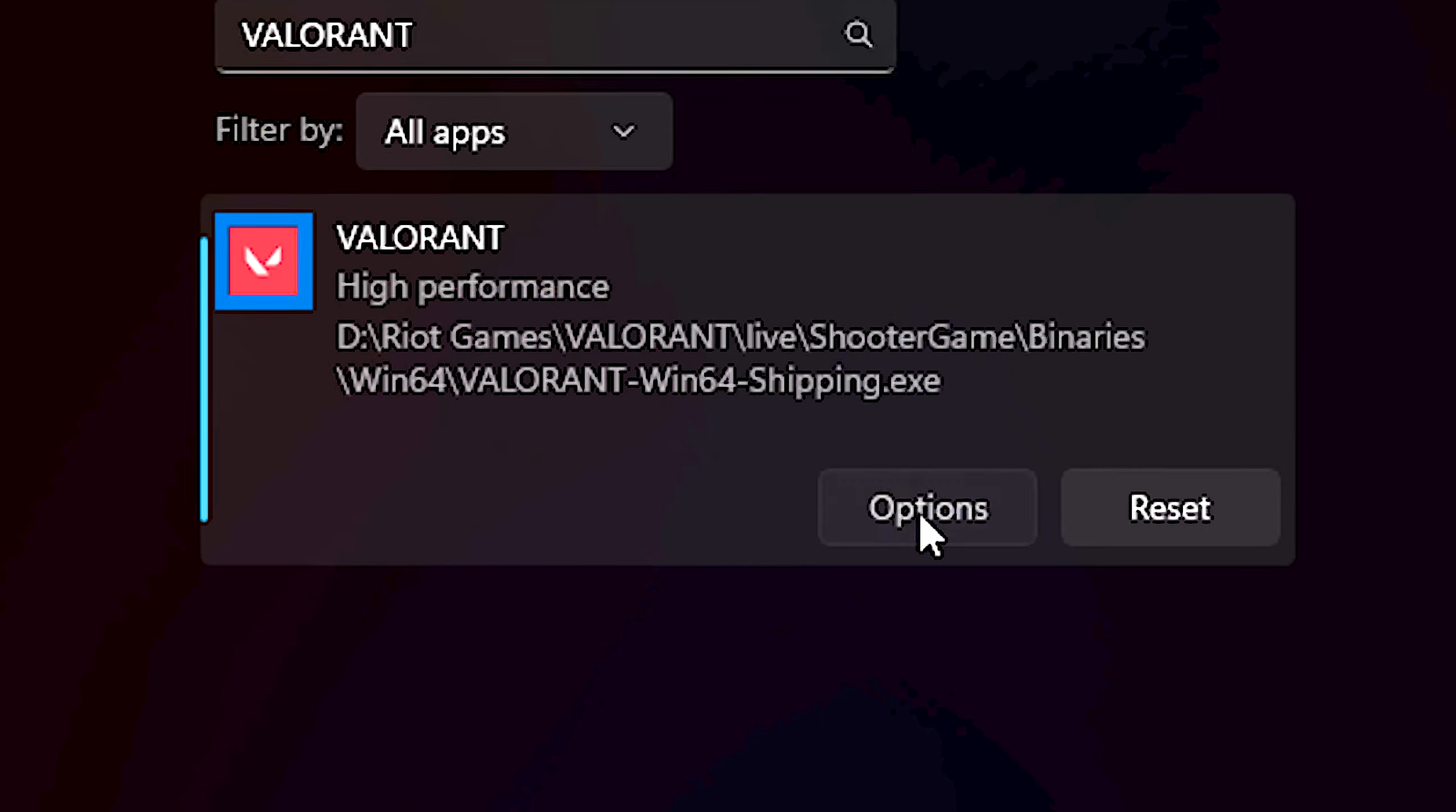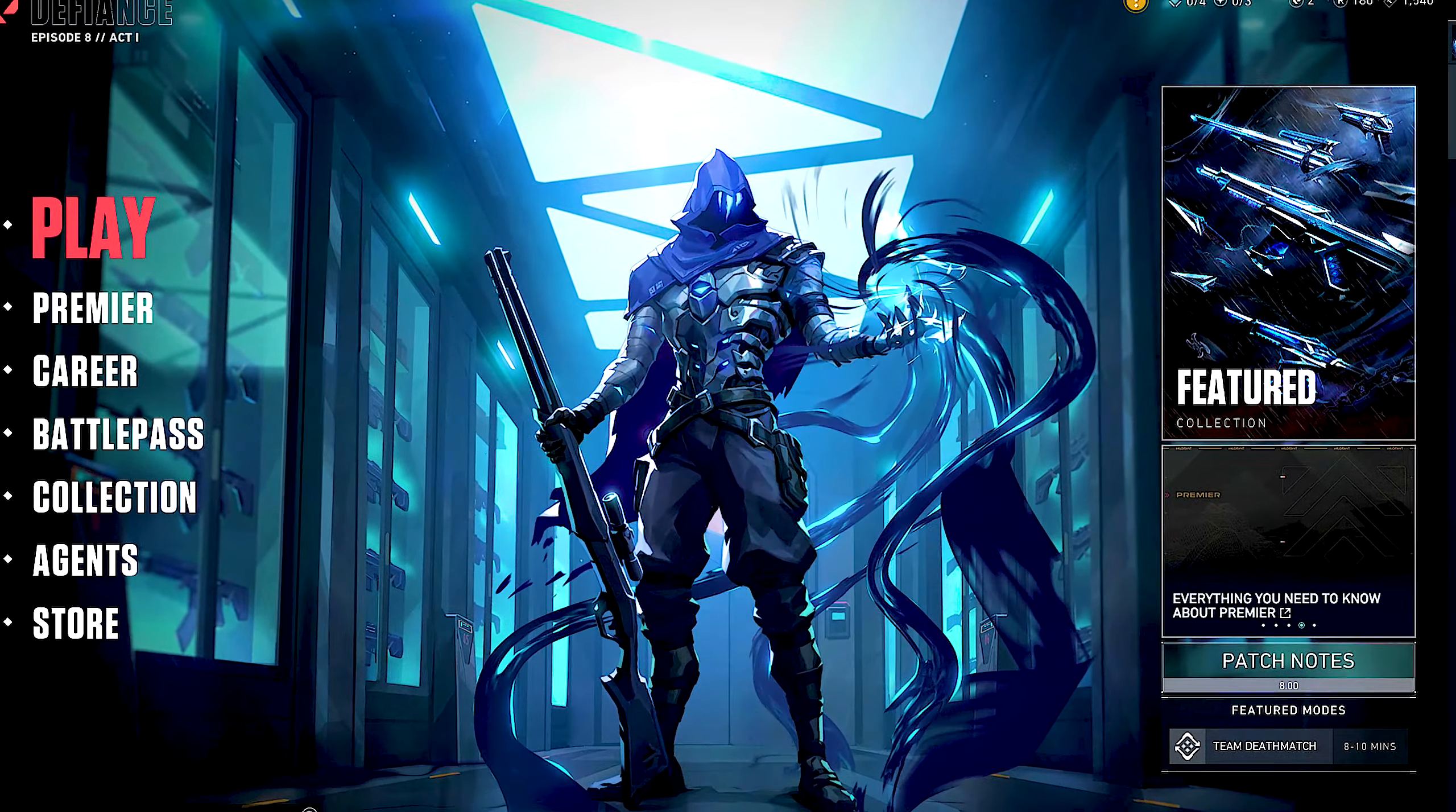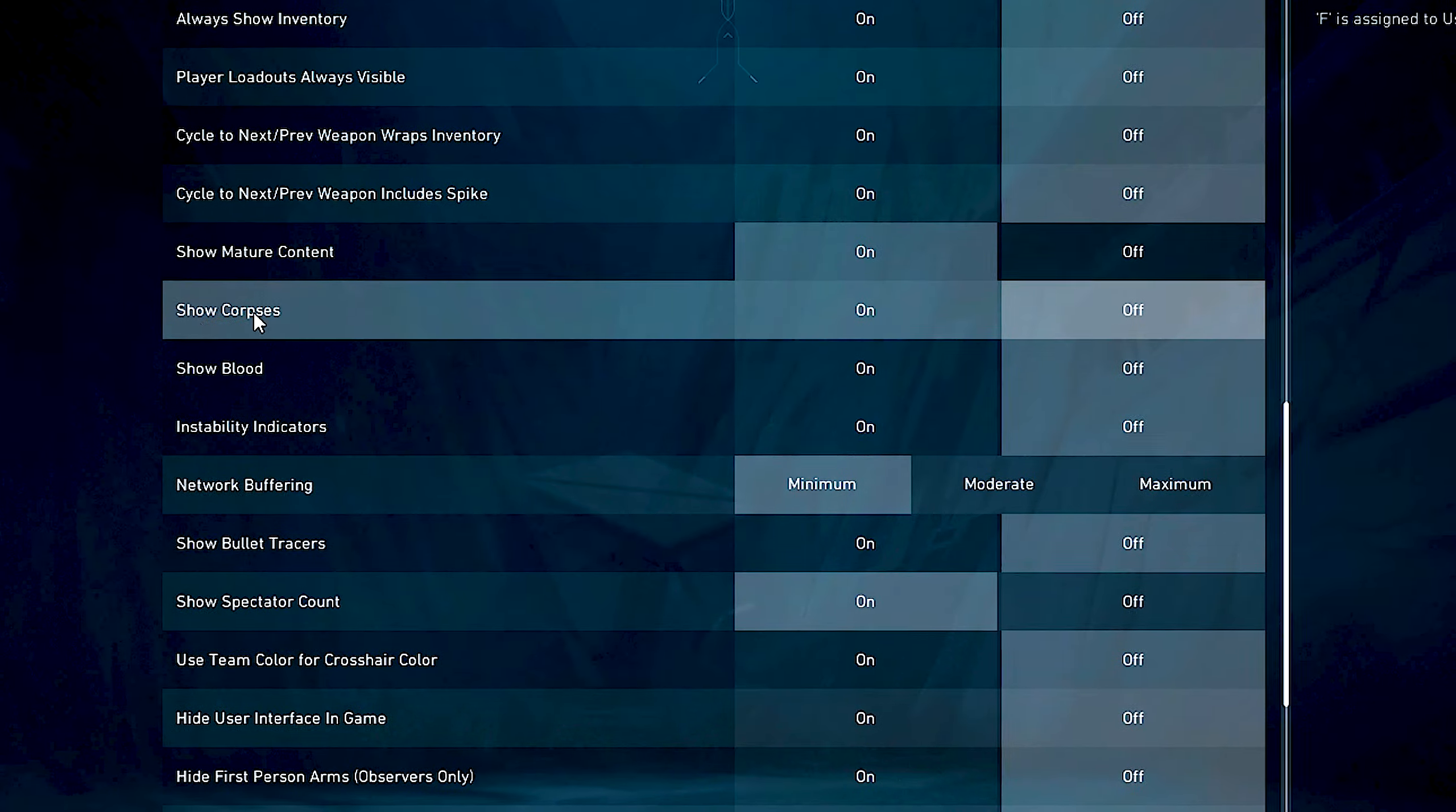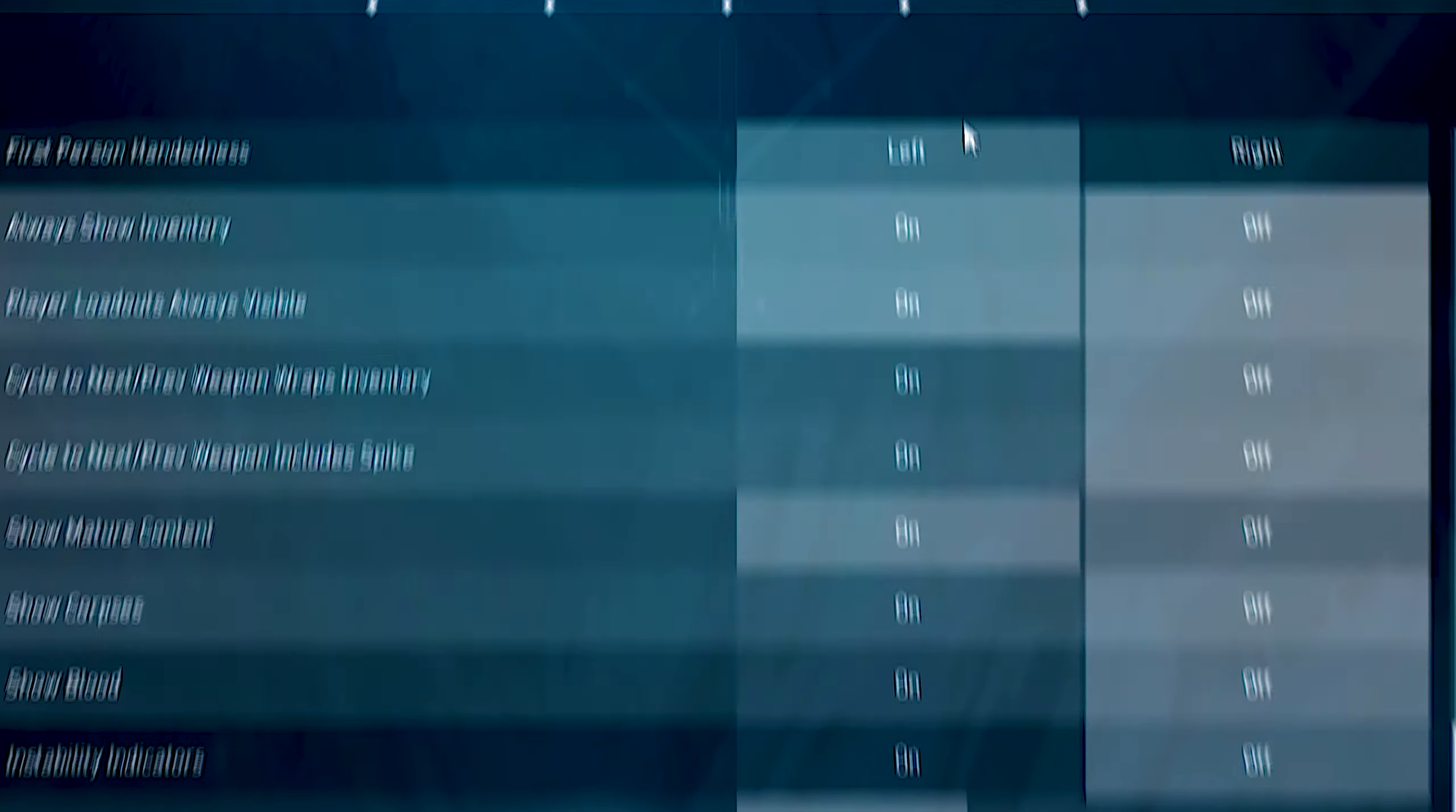In the fourth step, I will show you the best graphic settings in Valorant. First, open Valorant. Now, click on the gear and click on Settings. After that, select General. Scroll down, and under Show Corpses, Show Blood, and Show Bullet Tracers, select Off.